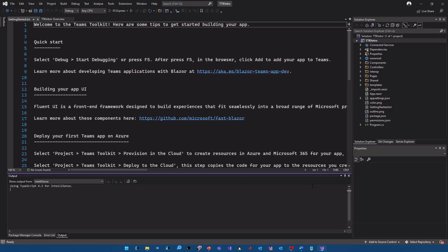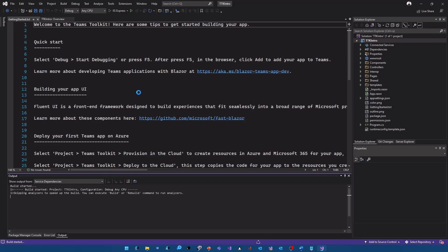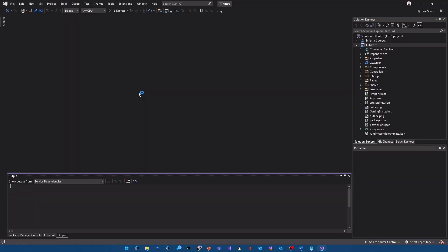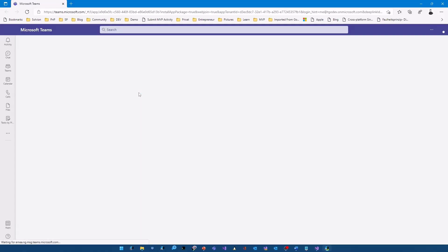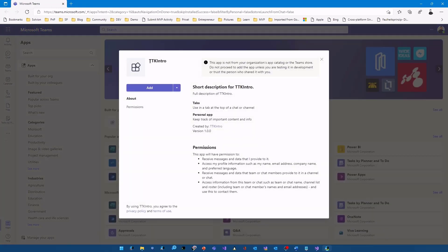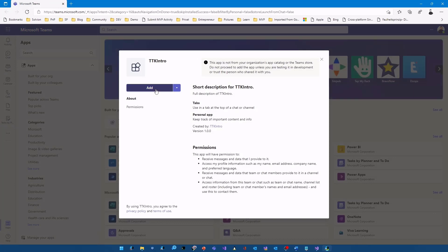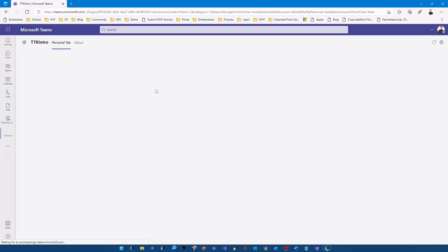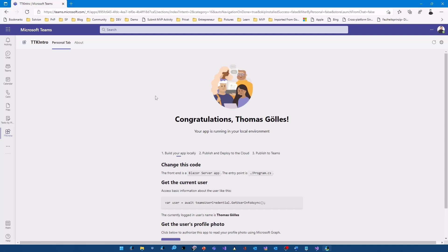So we got our Teams Toolkit project with a typical Blazor. And we are going to immediately press F5. Studio will create or generate the code. Open up the browser. And I'm able to install my Teams Toolkit Intro application. I click on add here. So I'm going to do the install screen. And it will open up a personal or static tab here in the site. Wait for a couple of seconds. And here we are. So what we are seeing here is already the Teams Toolkit knows my name. So it has some information about the current user.